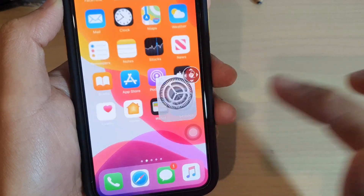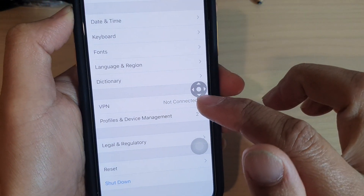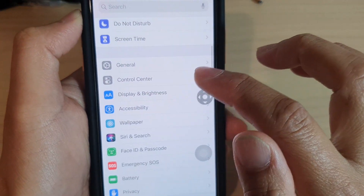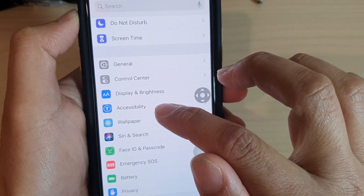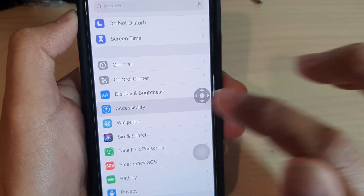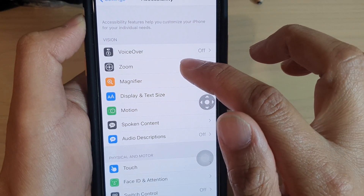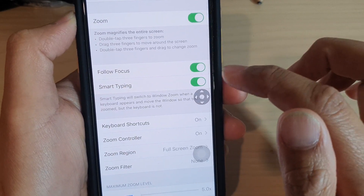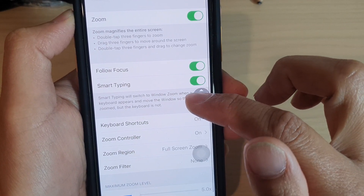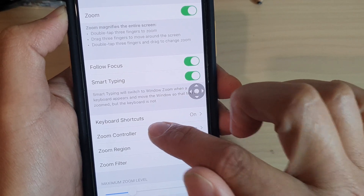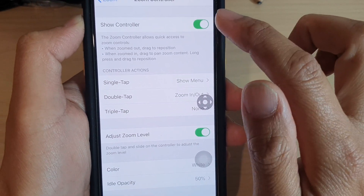Tap on the Settings icon. In Settings, tap on Accessibility, and in Accessibility tap on Zoom. Down here you have the Zoom Controller — tap on that.